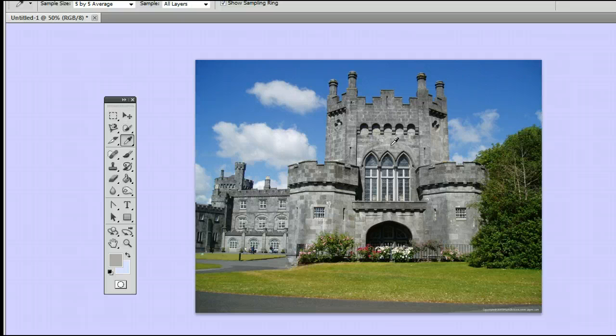So that's the eyedropper tool in Adobe Photoshop. I'm Sam from usephotoshop.com.